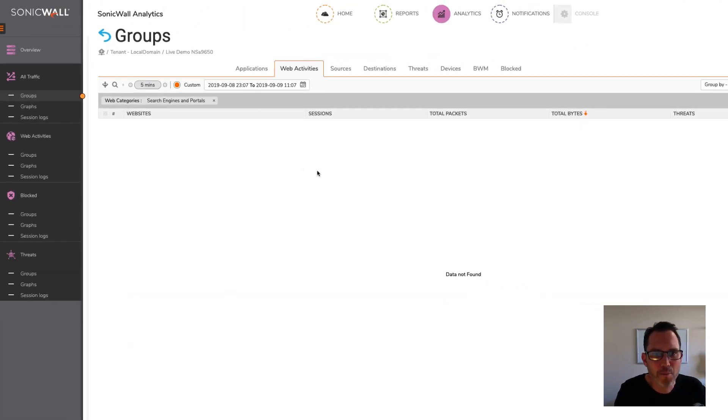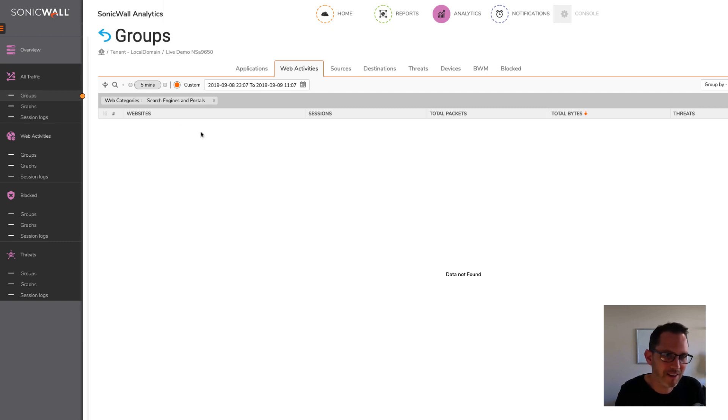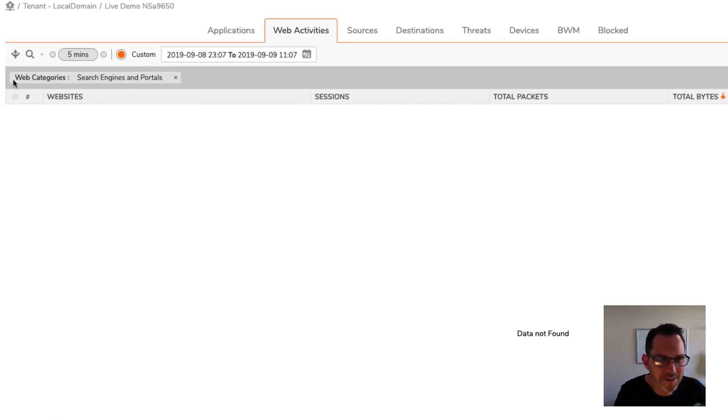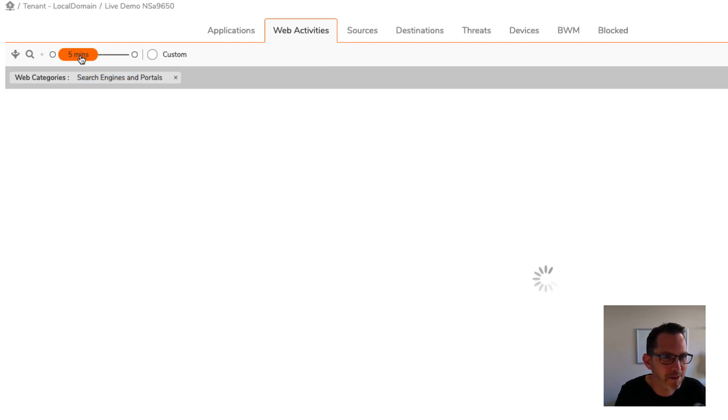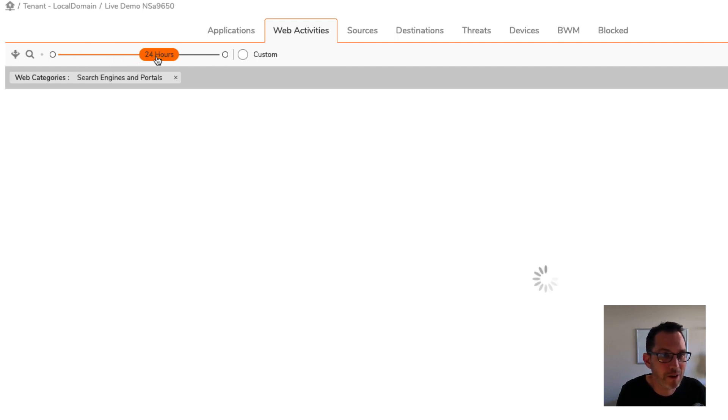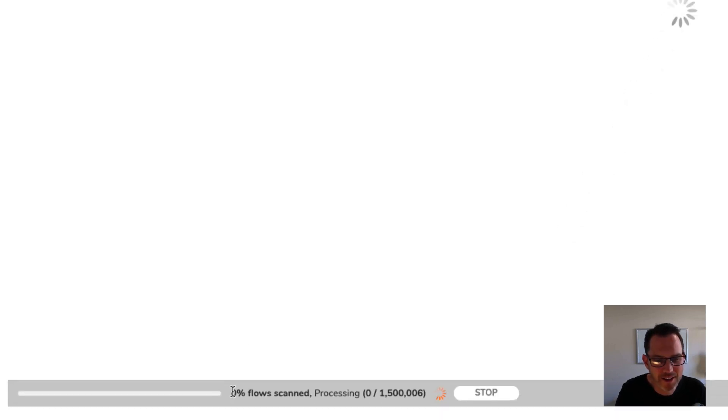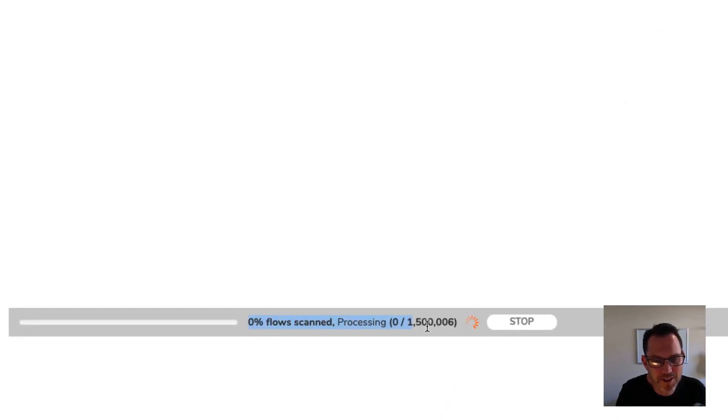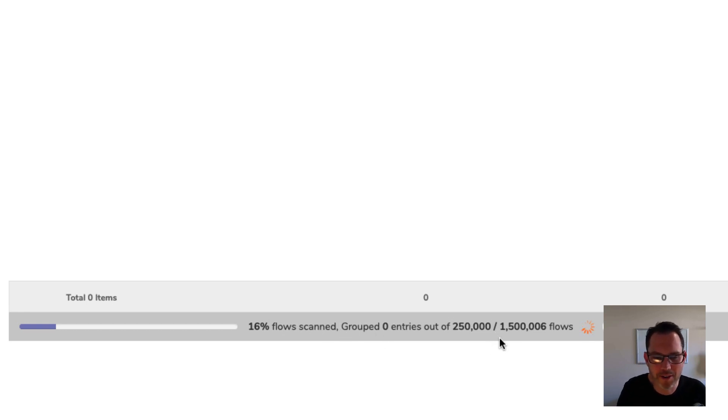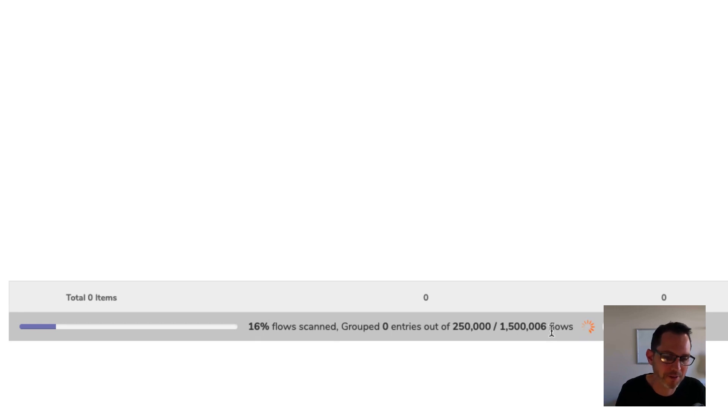So at the moment it's building the list for web activities under the groups section in all traffic, because that's what I selected in the drill down. And it hasn't found any data interestingly enough for search engines and portals. Maybe that's because the time range is the last five minutes. So let's just extend that to 24 hours. And you can see when I change that time range, it starts building the data. So the moment it says 16% flows scanned group to zero entries out of 250,000 of 1.5 million flows.